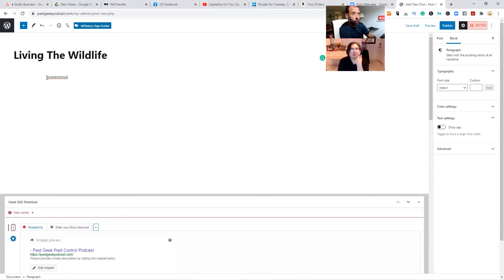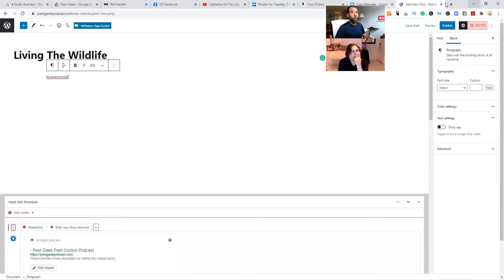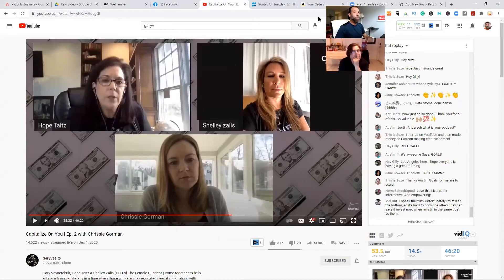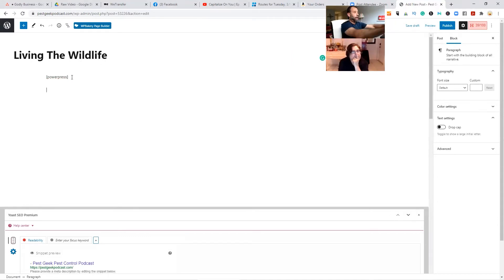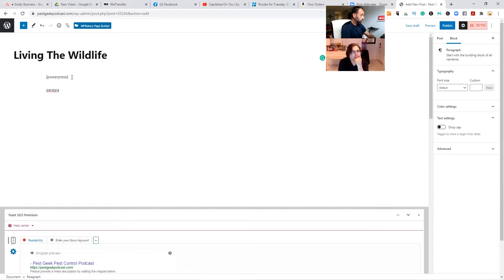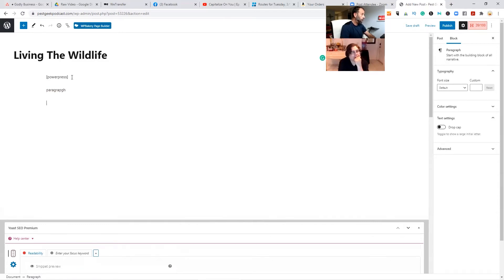Once you upload — let's say we got a video — what I do is I will go ahead and put maybe a paragraph describing what the show is about. I would put a paragraph here, not too long. That's how you spell paragraph — right there, you got it.